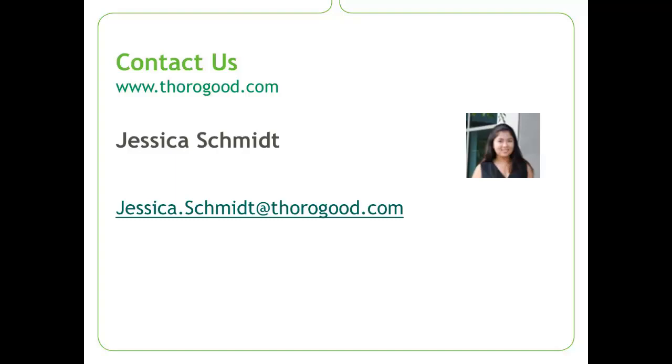Thanks for watching. If you have any further questions, please feel free to visit our website at Thorogood.com or email me at jessica.schmidt at Thorogood.com.